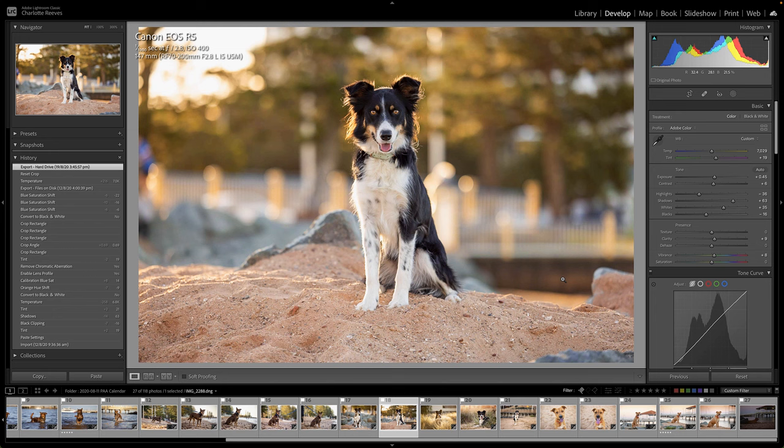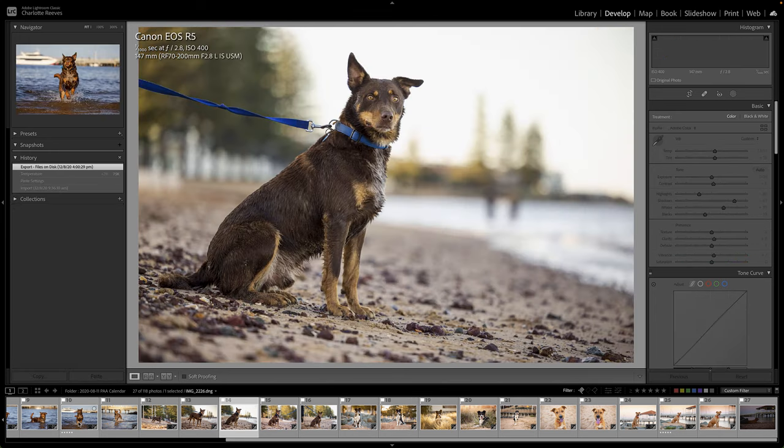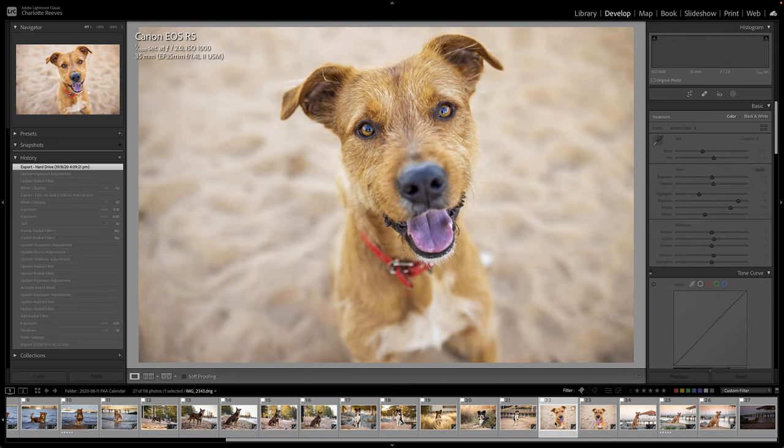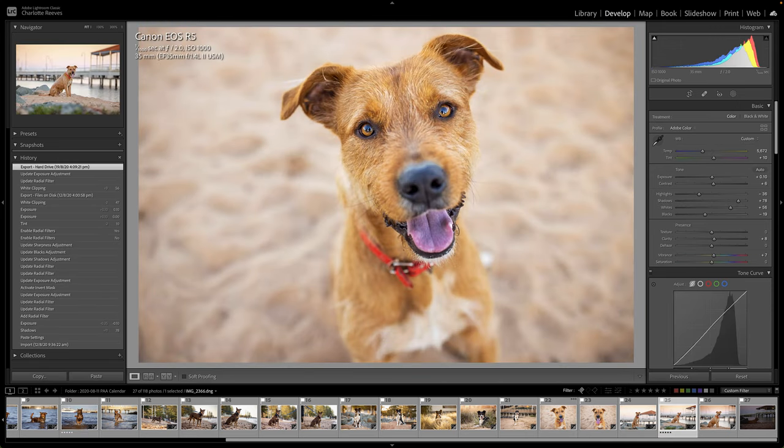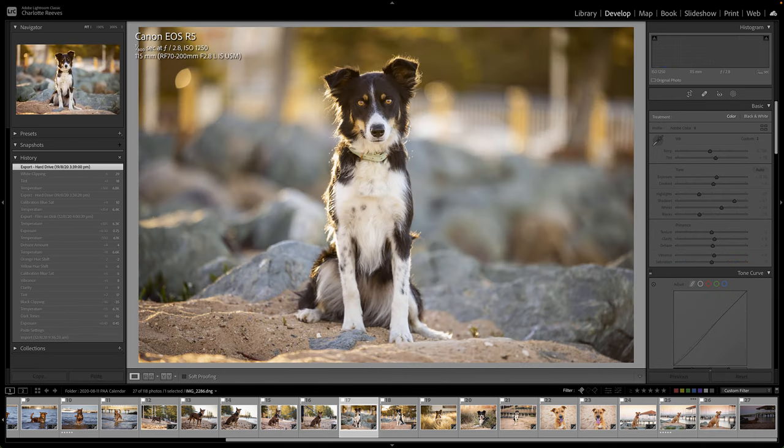When you're shooting in a busy location like I was on this day, it was a busy kind of seaside location. Often you'll have people walking around in the background or just things that you don't really have much control over that you need to get rid of.